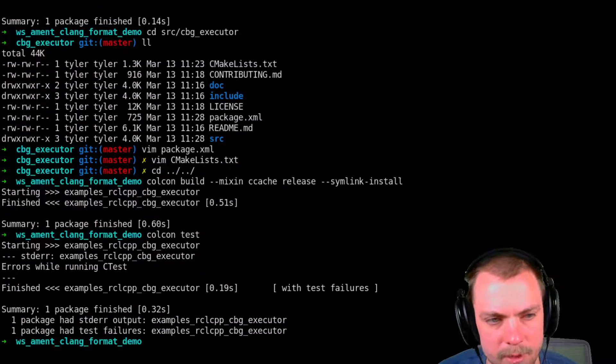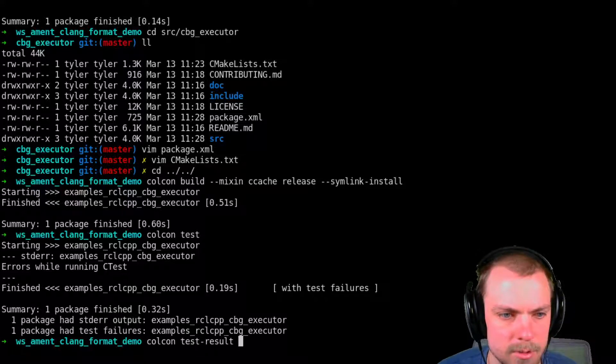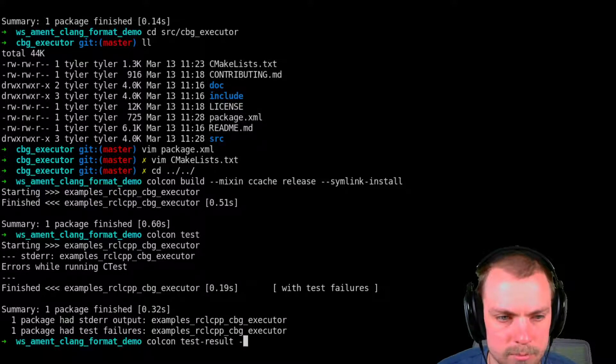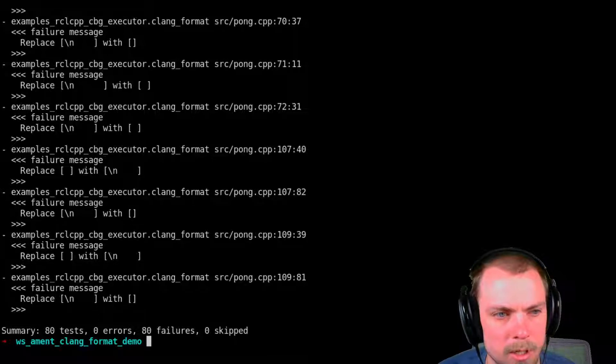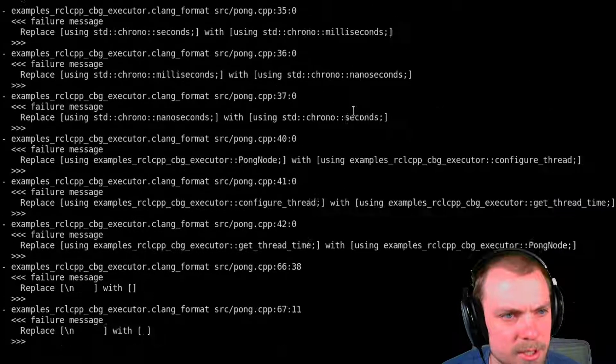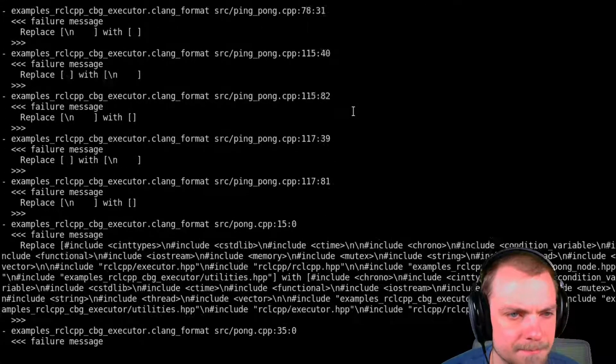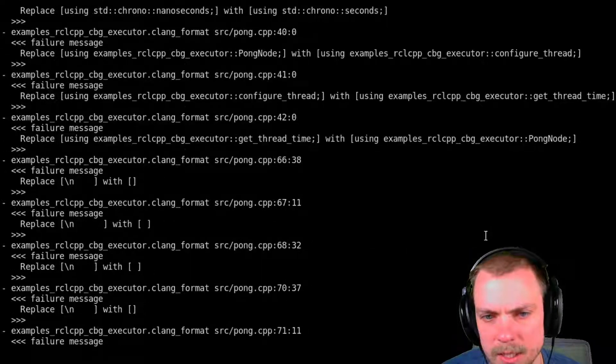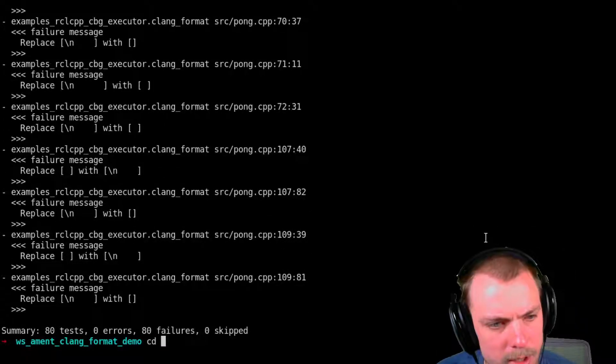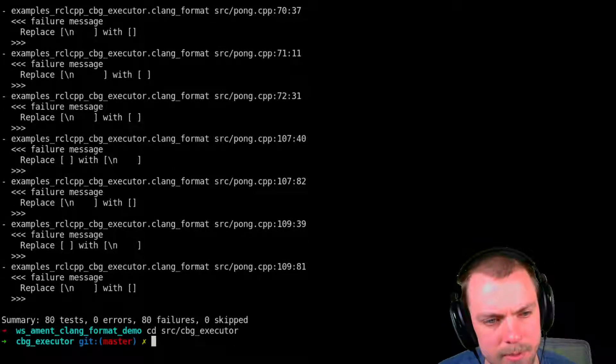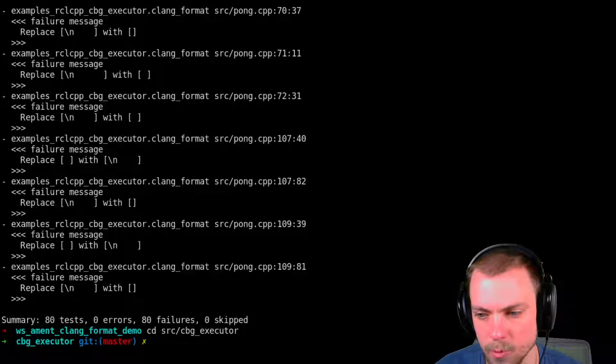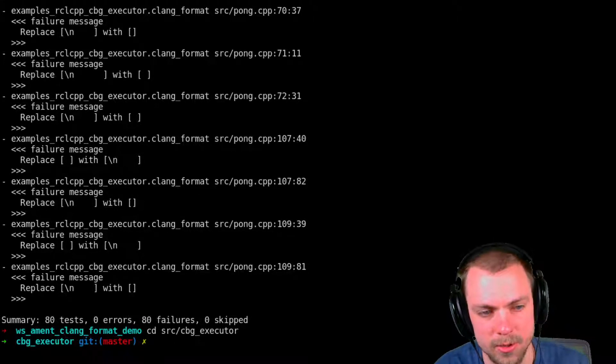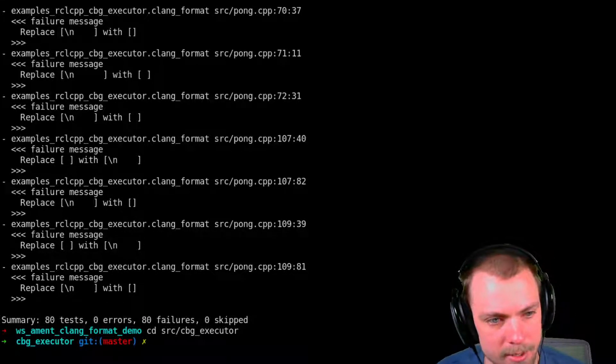If we look at the result, you see it wants to make a bunch of whitespace changes basically. And I'll show you how to see what those are. If we go into the package, we can run the executable. This is another great thing about ament_lint.